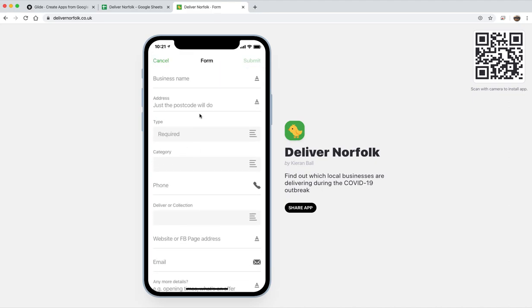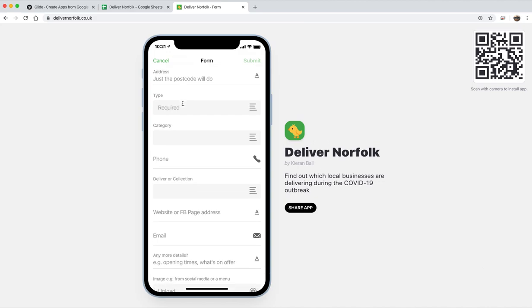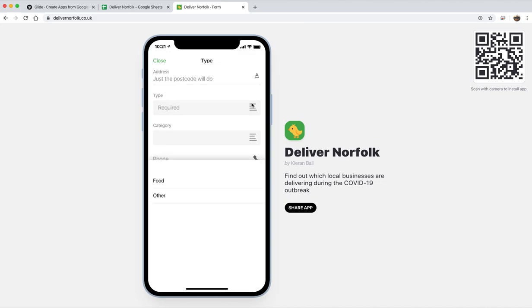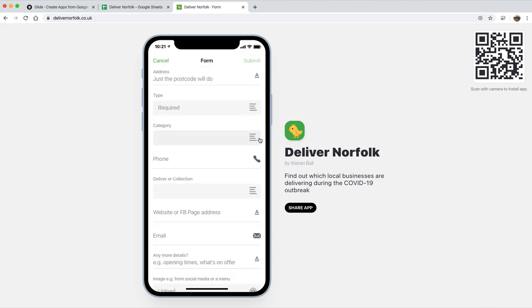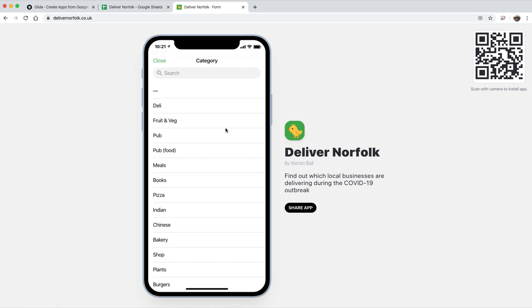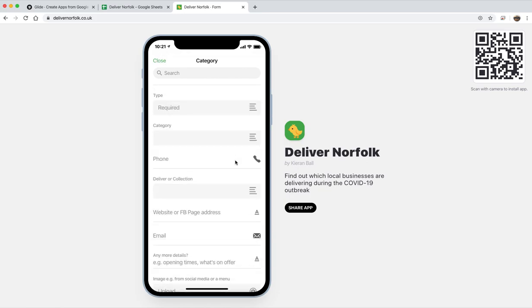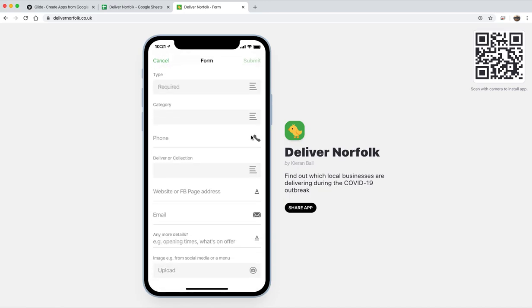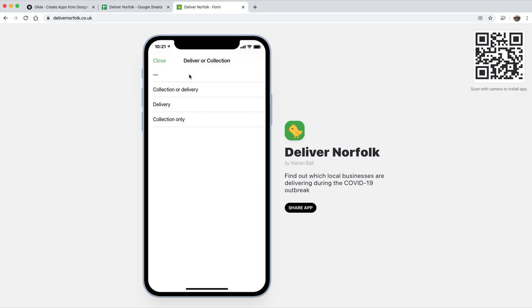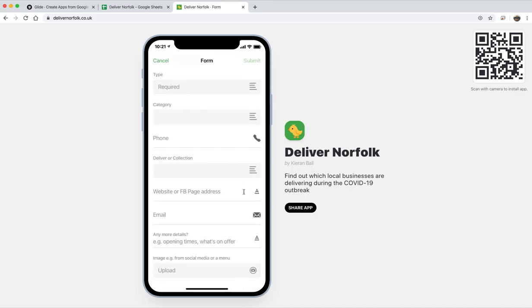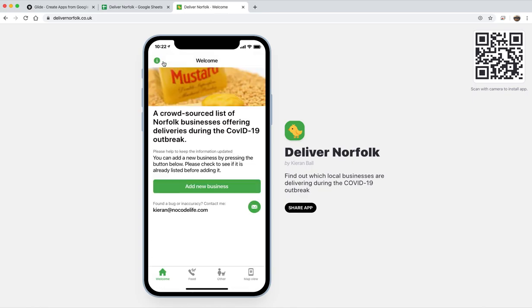There's a button here to add a new business. So business name, postcode, you can select the type, is it food or other categories, put in your phone number, are you doing delivery or collection, website, email, and they can upload a photo. And actually more photo fields will appear, so up to three photos.